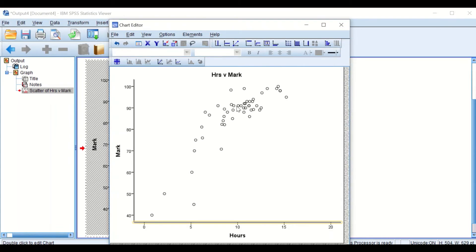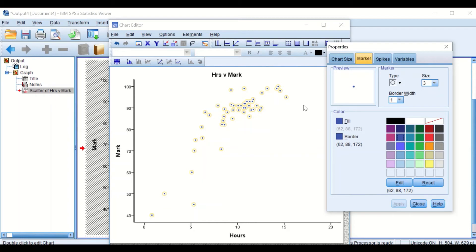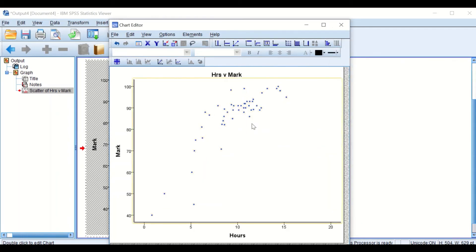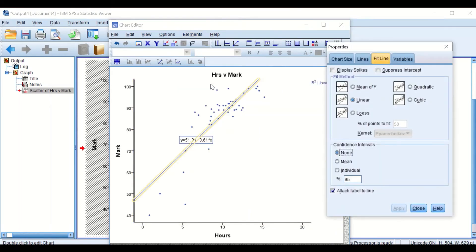Now I'll change the color and size of the data circles. I'll decrease the size to 3 and fill them with dark blue. Click Apply — the circles are now blue. To insert a regression line, click on Elements and scroll to Fit Line at Total. A regression line is generated along with its regression equation or formula.